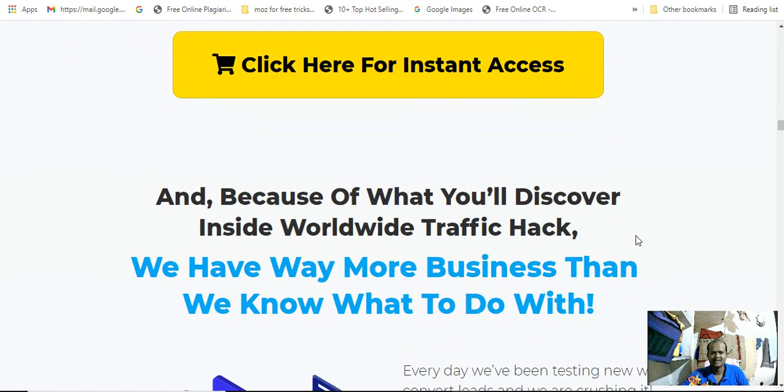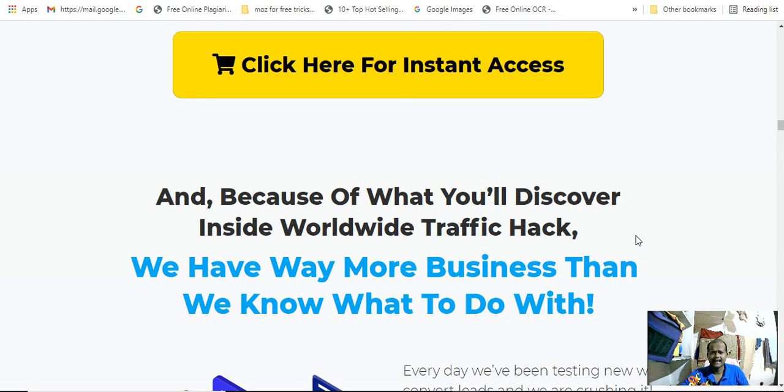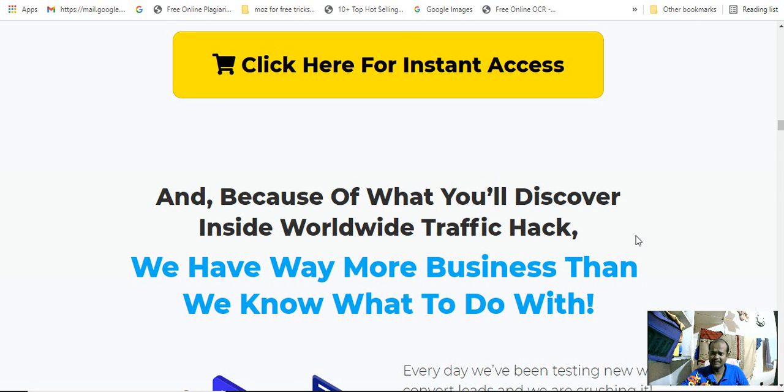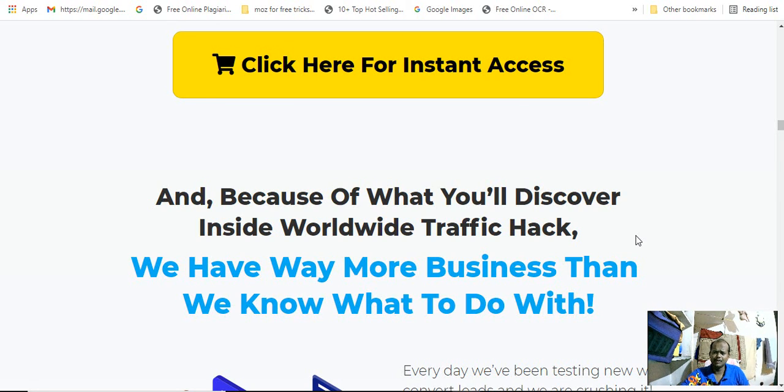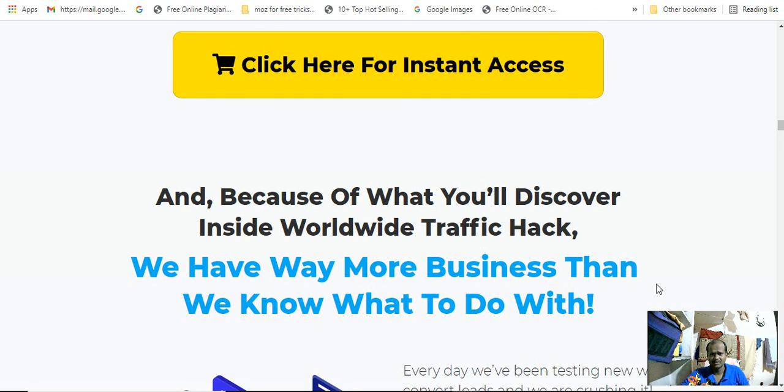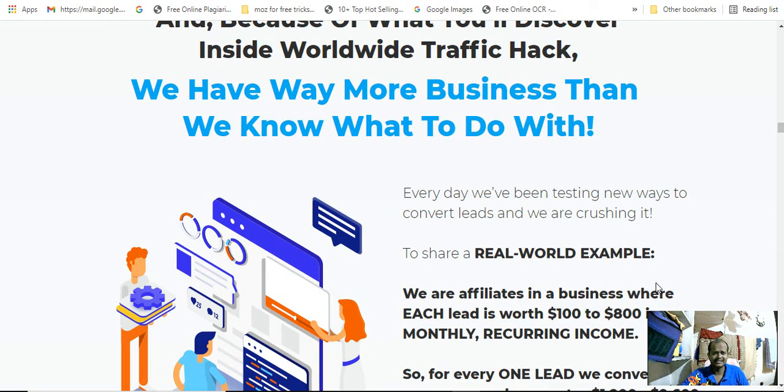Very, very low price for this product, the World Traffic Hacking system. This is very, very low price and very worthwhile. Definitely you will find it affordable for your life and your money.